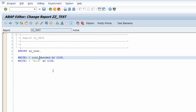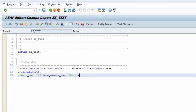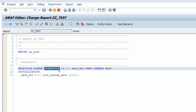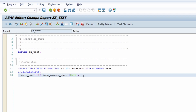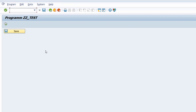Here is one additional example: using the ICON_SYSTEM_SAVE icon within a push button. On the selection screen I define a push button and use SAVE_DOC as the content, which is assigned to the icon ICON_SYSTEM_SAVE along with the text SAVE. When we execute this report we can see the output: the save icon and the text SAVE displayed on the button.